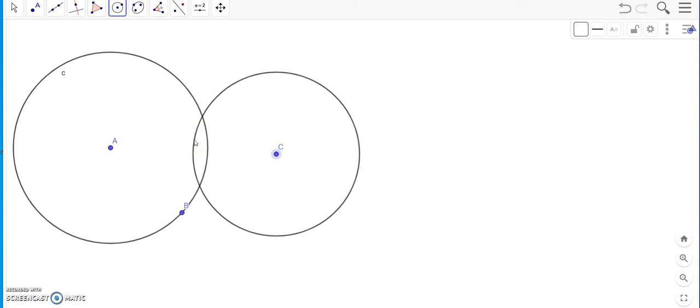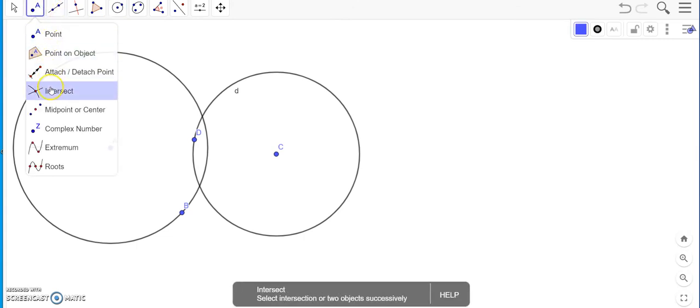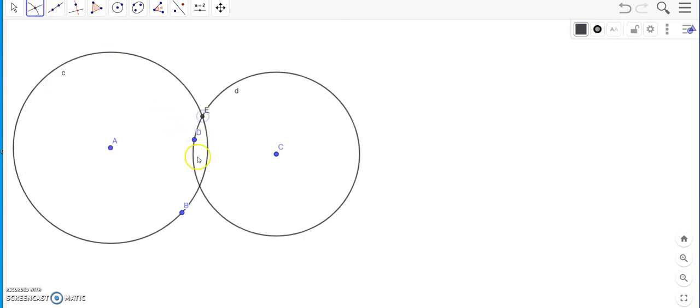You see there is a point of intersection between the two circles. Now that point of intersection is what I am going to mark. Let me mark the intersection point between the two circles. Now you can see that is marked as point E and F.